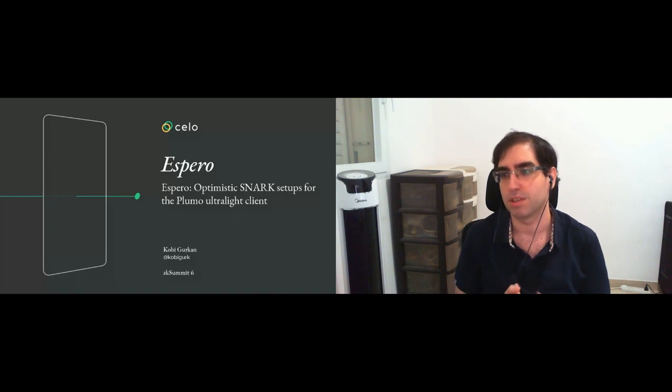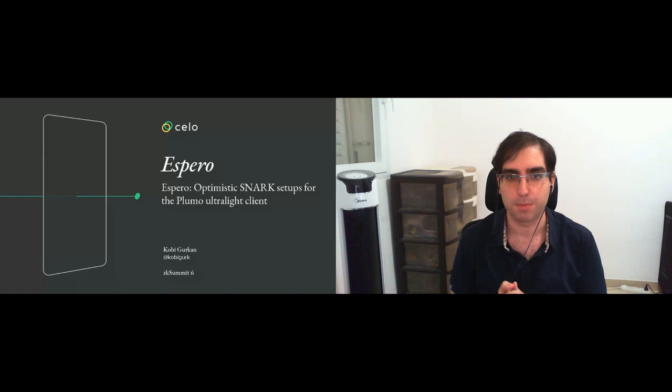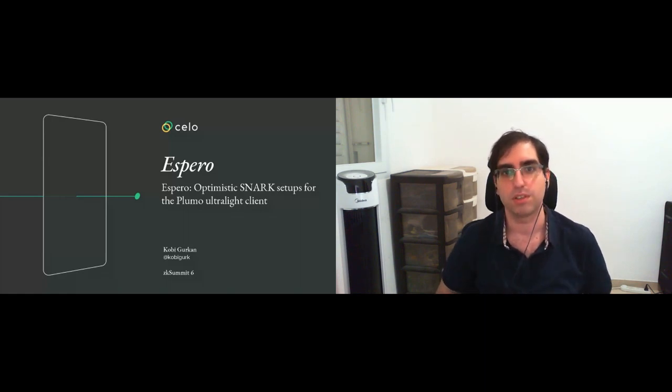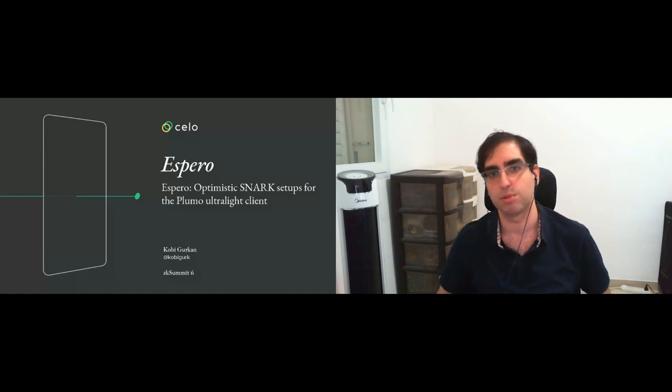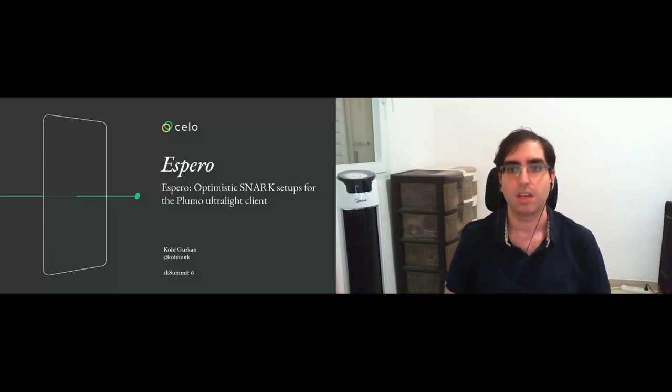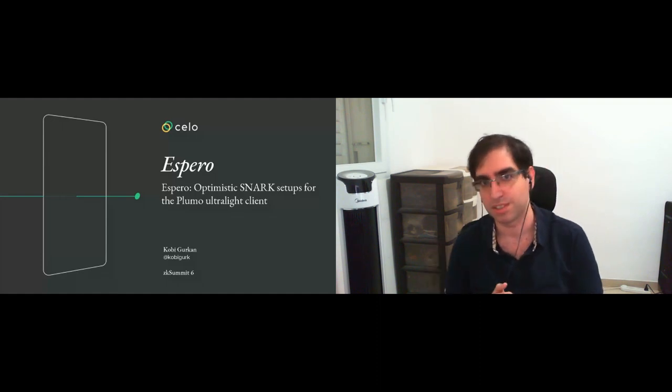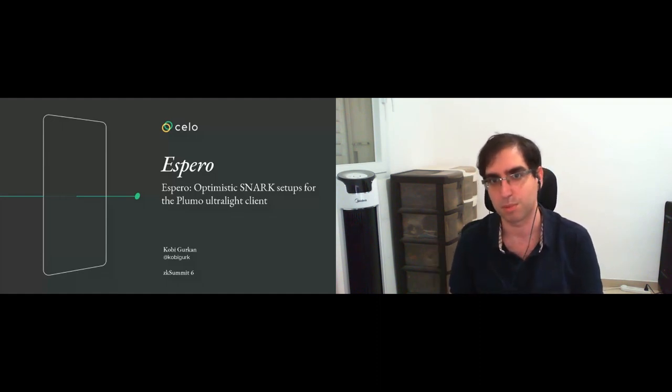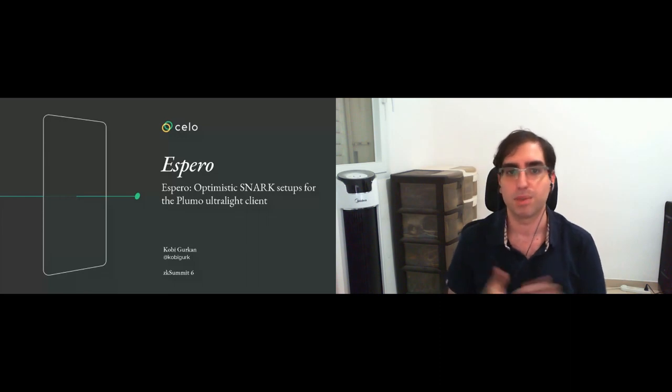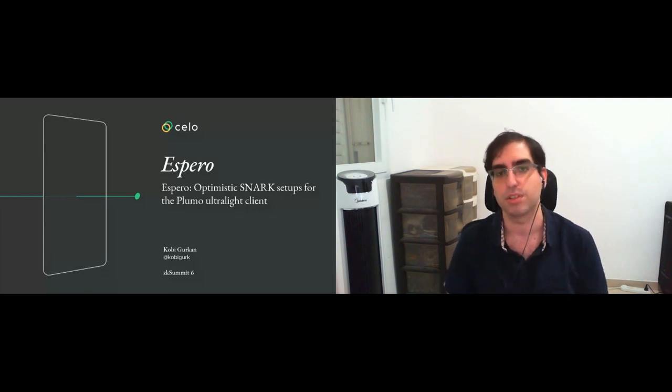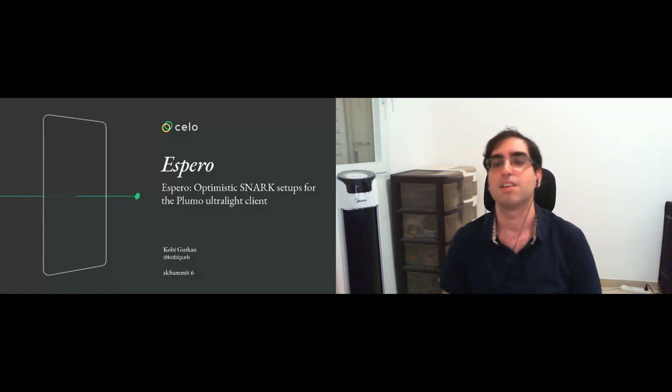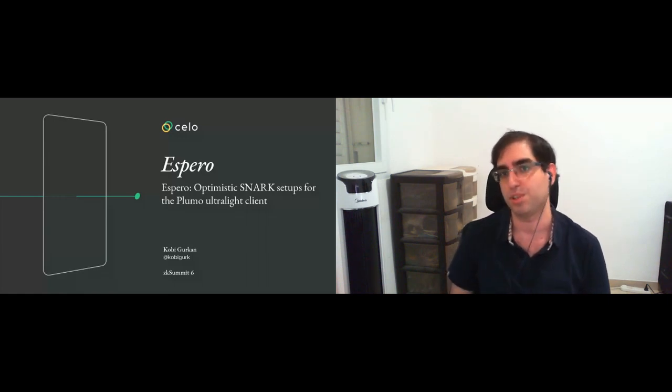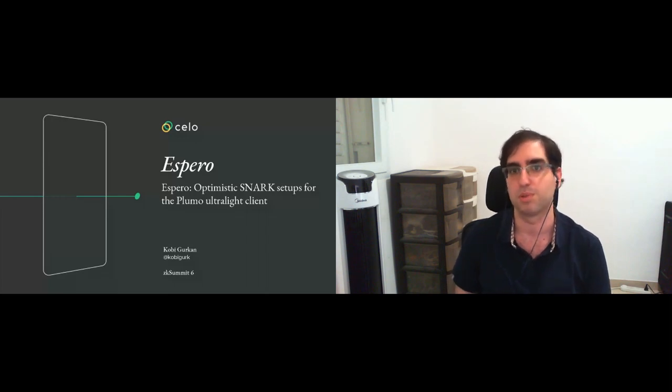I do a lot of work on Celo, and part of the work I've been doing with Celo is the Plumo Ultralight client, which is a snark-accelerated light client that's optimized for mobile phones. But today the talk is actually about Espero, which is the system we've built for doing a good and efficient snark setup for this Plumo Ultralight client.